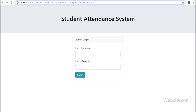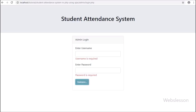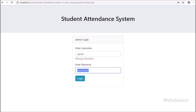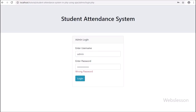Now we have checked the output in the browser. We entered the base URL slash admin and pressed enter — the page was redirected to the login page. First we want to check that validation is working, so we clicked the login button directly. On the web page we can see the validation messages. Then we entered a wrong username and wrong password and clicked login — we can see the wrong username validation message.